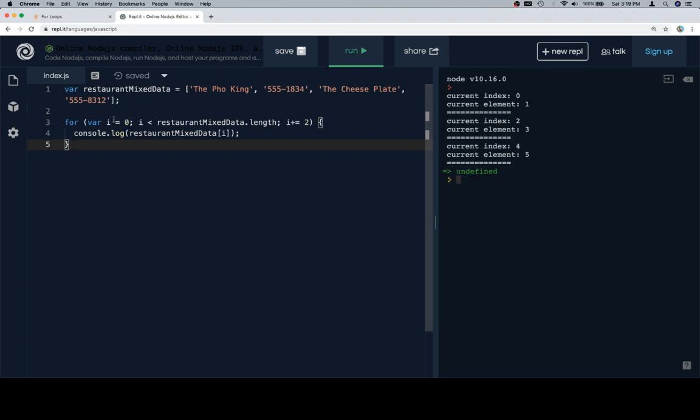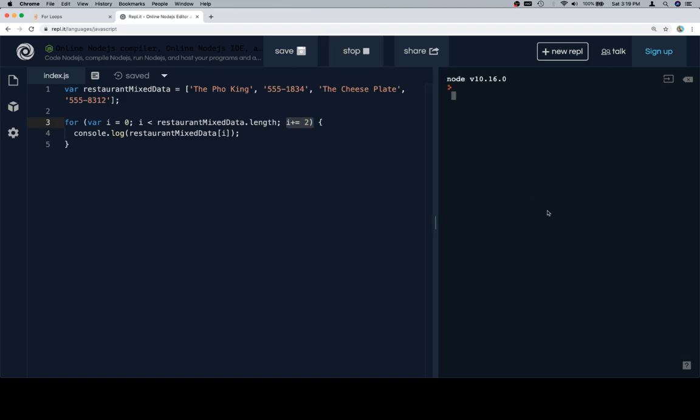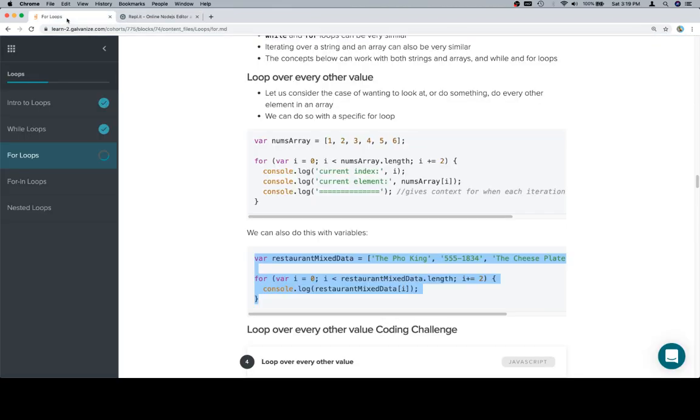What we can do is we could set up our for loop such that we, again, increment by 2 each time. And if we do that, we're only going to see the names of the restaurants outputted.